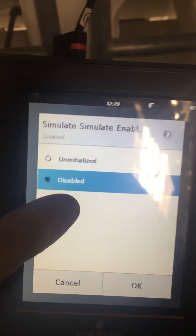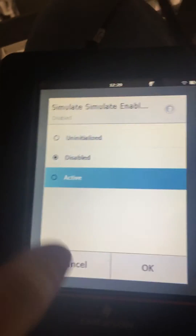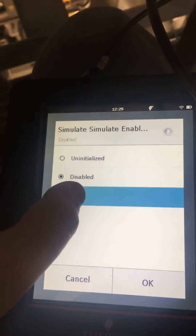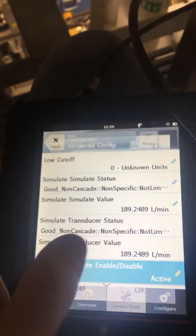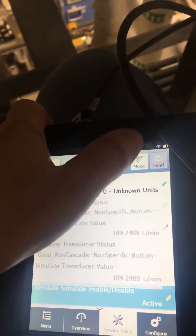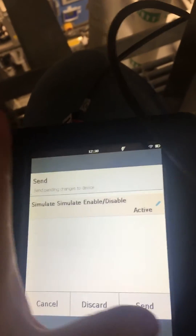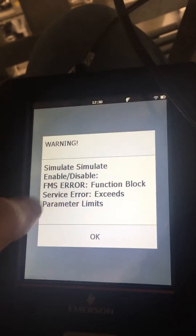Make it active. I'm just going to send that. You can also send your value.